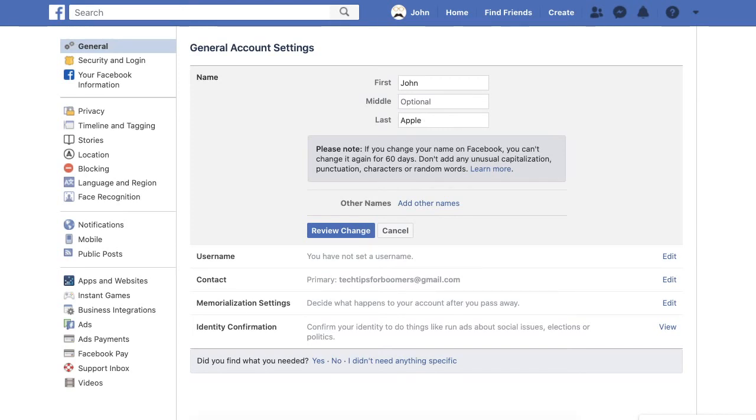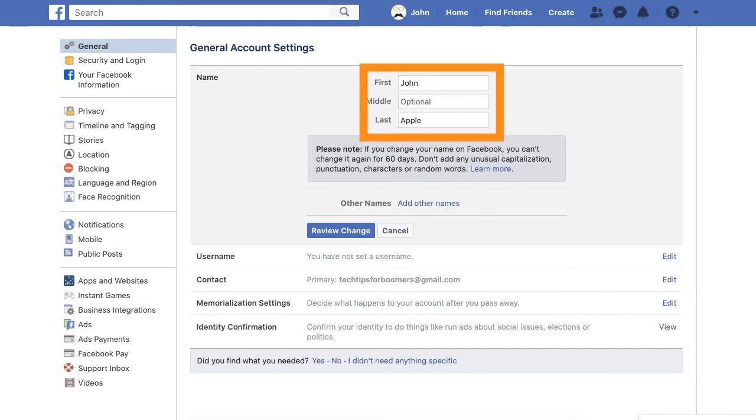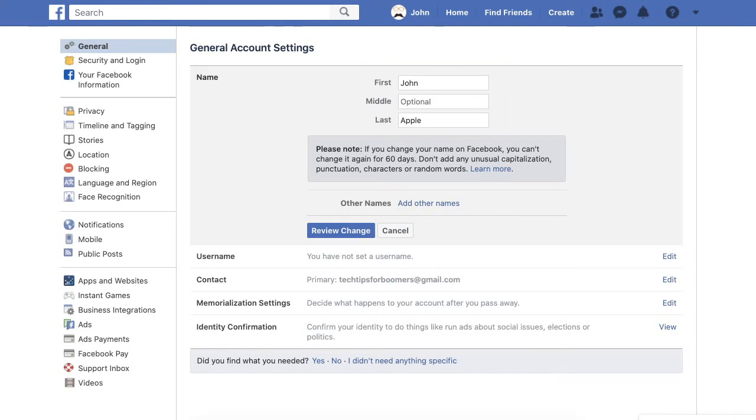Step 5. Change your name to whatever you prefer. In this video, I will be changing my last name to something a little shorter for a bit of extra privacy for this account. Step 6. Once you have completed changing your Facebook name, click Review Change.